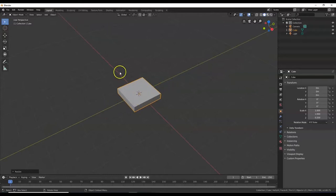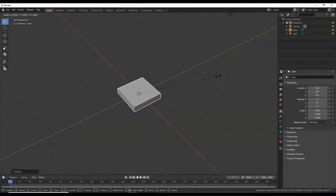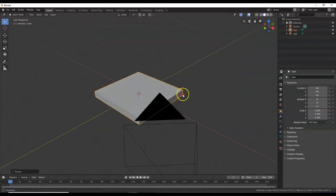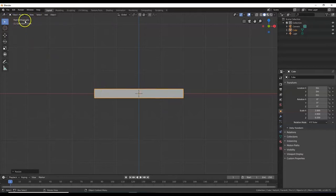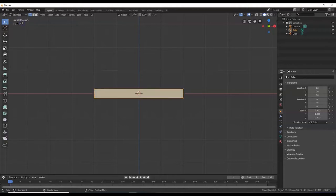I want to make this wider along the Y and X axes. Hit S for scale, then Shift+Z — that restricts scaling to only the X and Y axes, eliminating Z. I want to make it two times bigger, so 2, Enter. Now hit 1 on the number pad for front view. Remember to always have Num Lock on. I'll take this into edit mode — I can click the mode dropdown or hit the Tab key to toggle between object mode and edit mode.